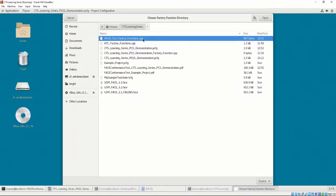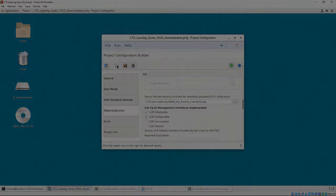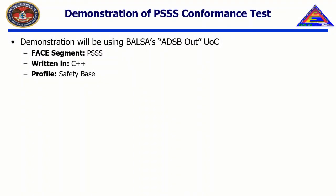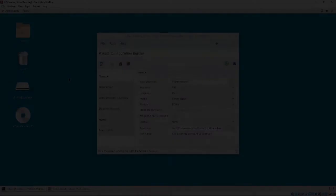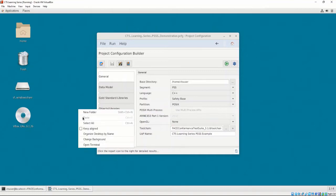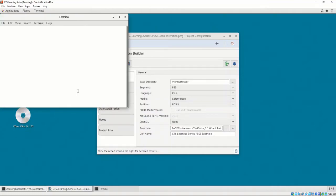Finally, we need to create our object files. BALSA has a build process that uses make. Although we are not going to analyze the build process, it is important to note that there are two ways of building BALSA. One to build for FACE conformance and one to build without FACE conformance. In our case, we are going to build the adsb-out UOC for conformance.